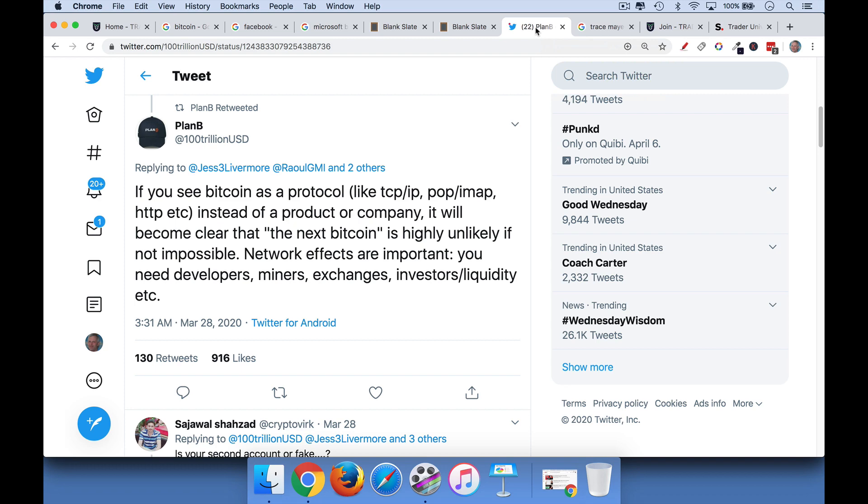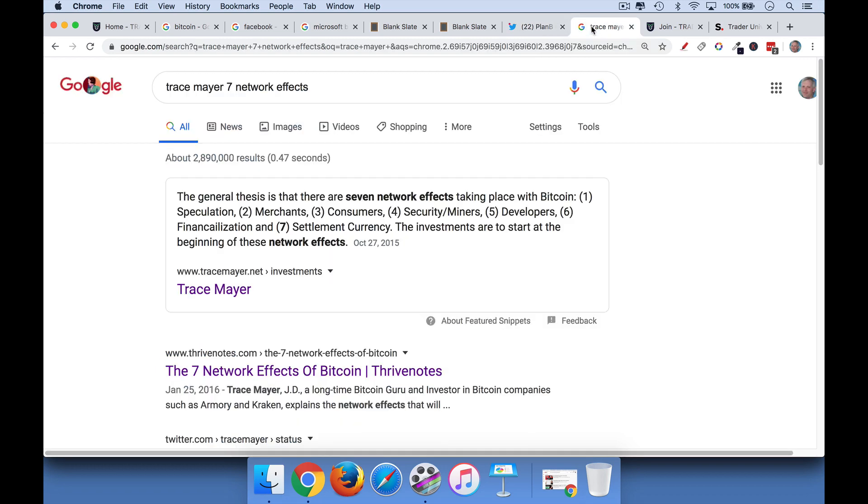If you want to read more about Bitcoin and its network effects, the famous talk or essay was done by Trace Mayer. So I'll also link to that. So hopefully you found this helpful talking about Bitcoin as intrinsic value. I think Bitcoin has a lot of potential moving forward. I think you'll be trading in the hundred thousands and in the millions of dollars per Bitcoin over the coming decade. You can check out my other YouTube videos if you want to learn more about that. Or ask me a question in the comment section below. If you found this video helpful, be sure to hit that like and subscribe button.